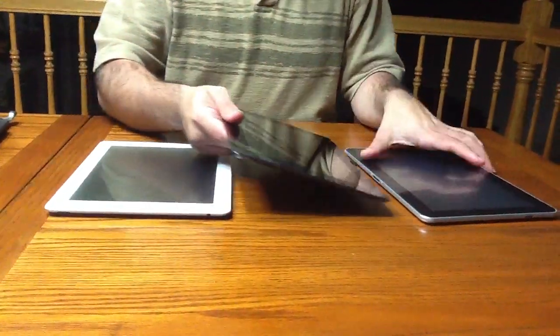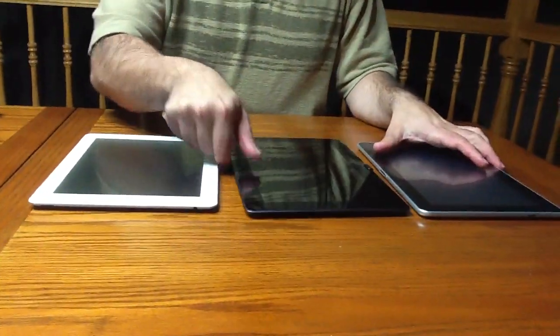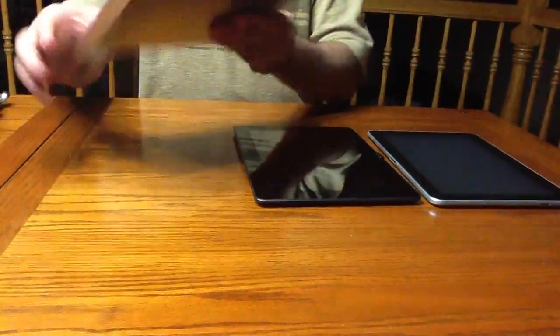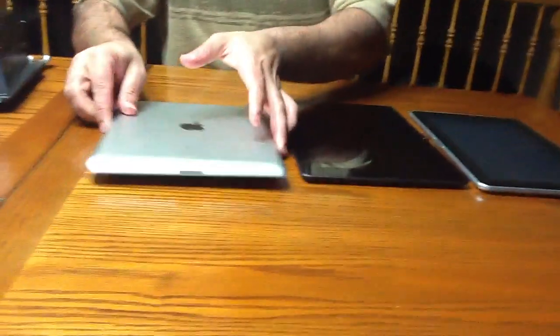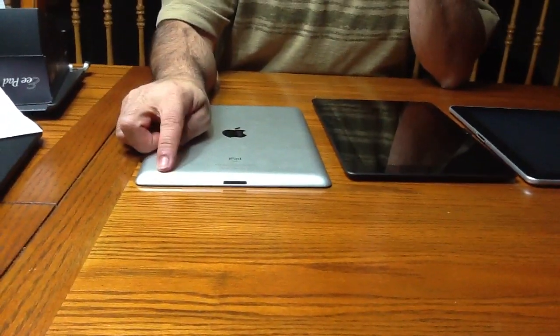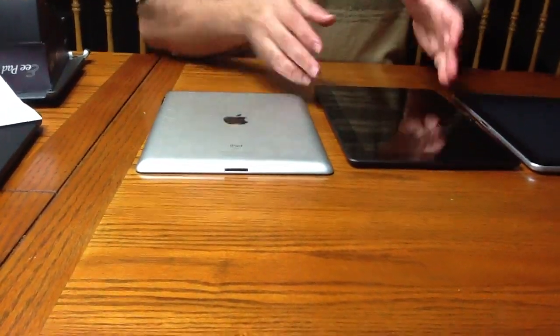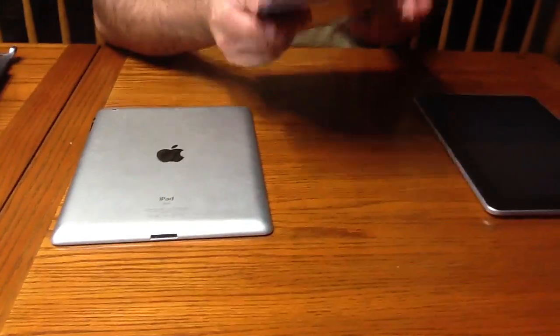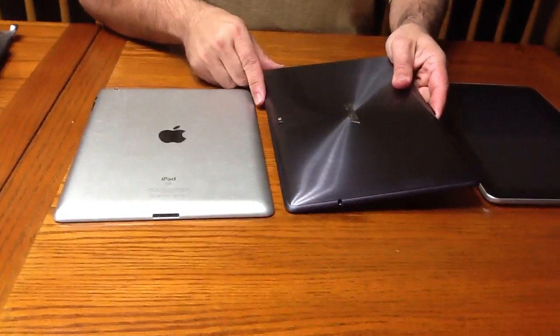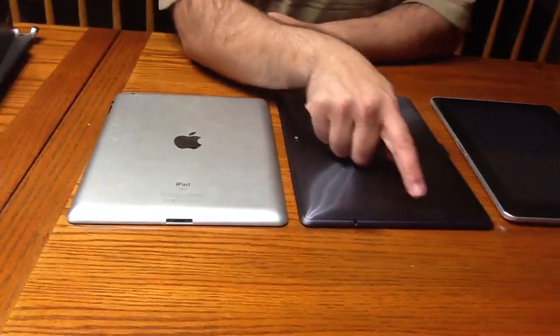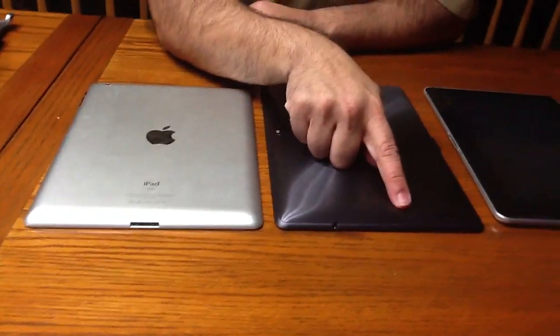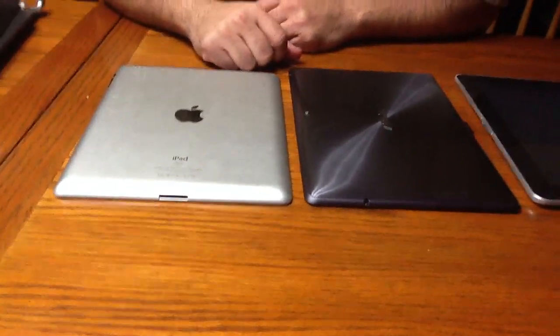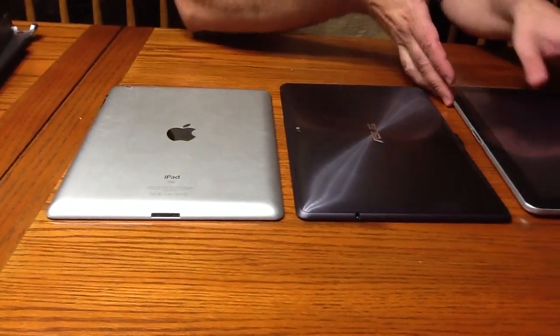What you'll find, as we spoke about earlier comparing these devices, the iPad 2 has one speaker, and if we look at the Asus, it has one speaker. On opposite sides, but they each have one speaker.